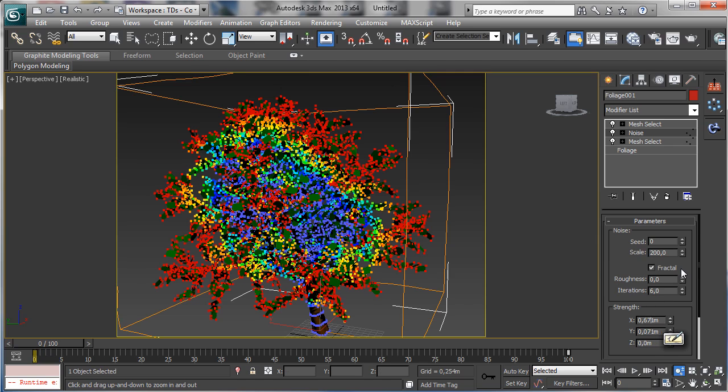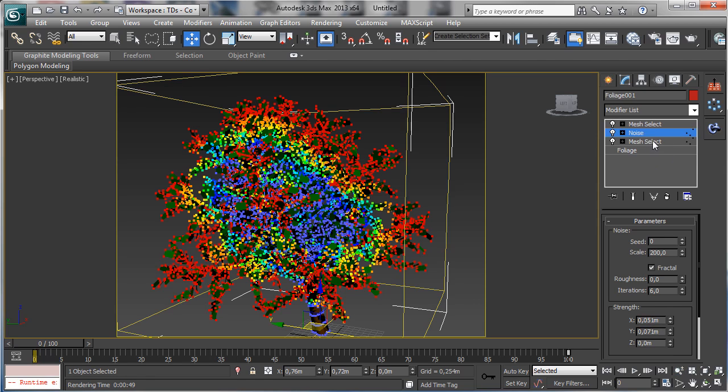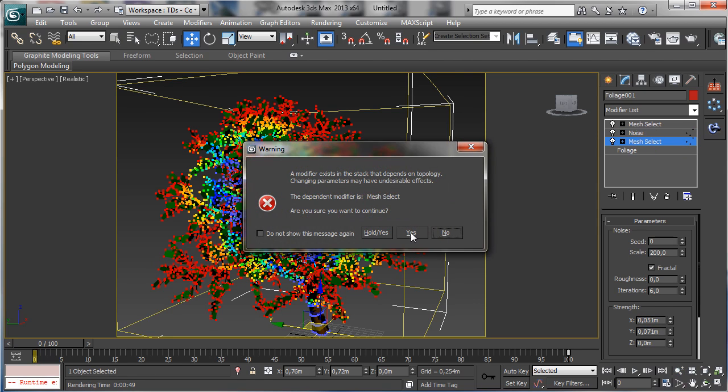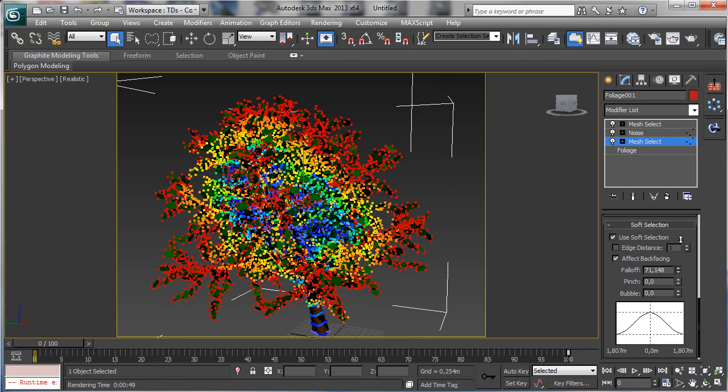Maybe 0.1, 0.1, 0.5. And there in the mesh select we can go to a more smooth movement.